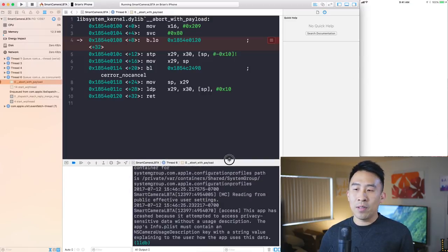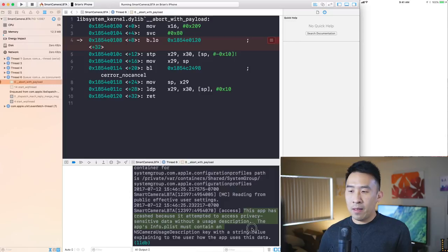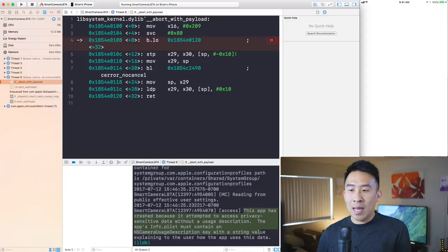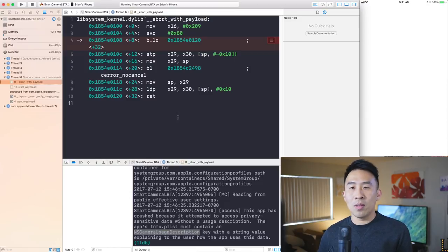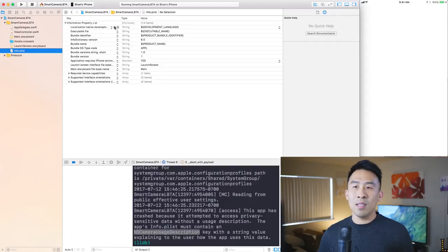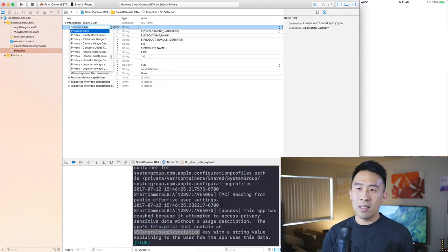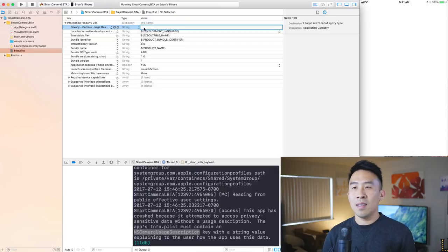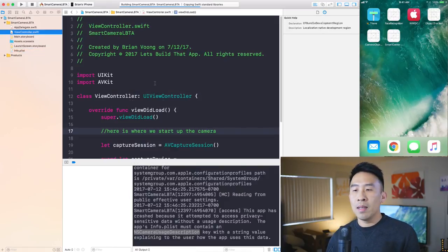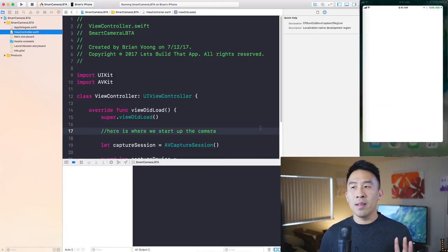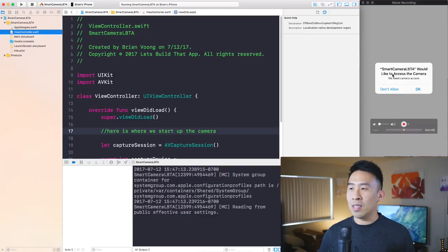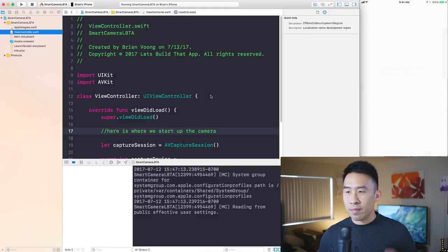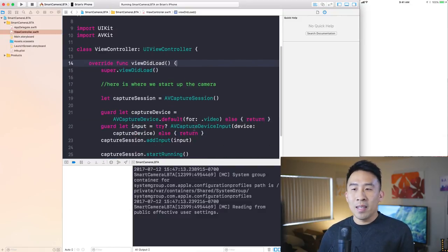Running the app now gives a privacy error: the app crashed because it attempted to access privacy-sensitive data without a usage description. The Info.plist must contain NSCameraUsageDescription. To fix this, go into Info.plist, hit the add button, type 'Privacy', select Camera Usage Description, and set the value to 'We need camera access'. After that, running the app shows the camera permission prompt, and tapping OK resolves the error.